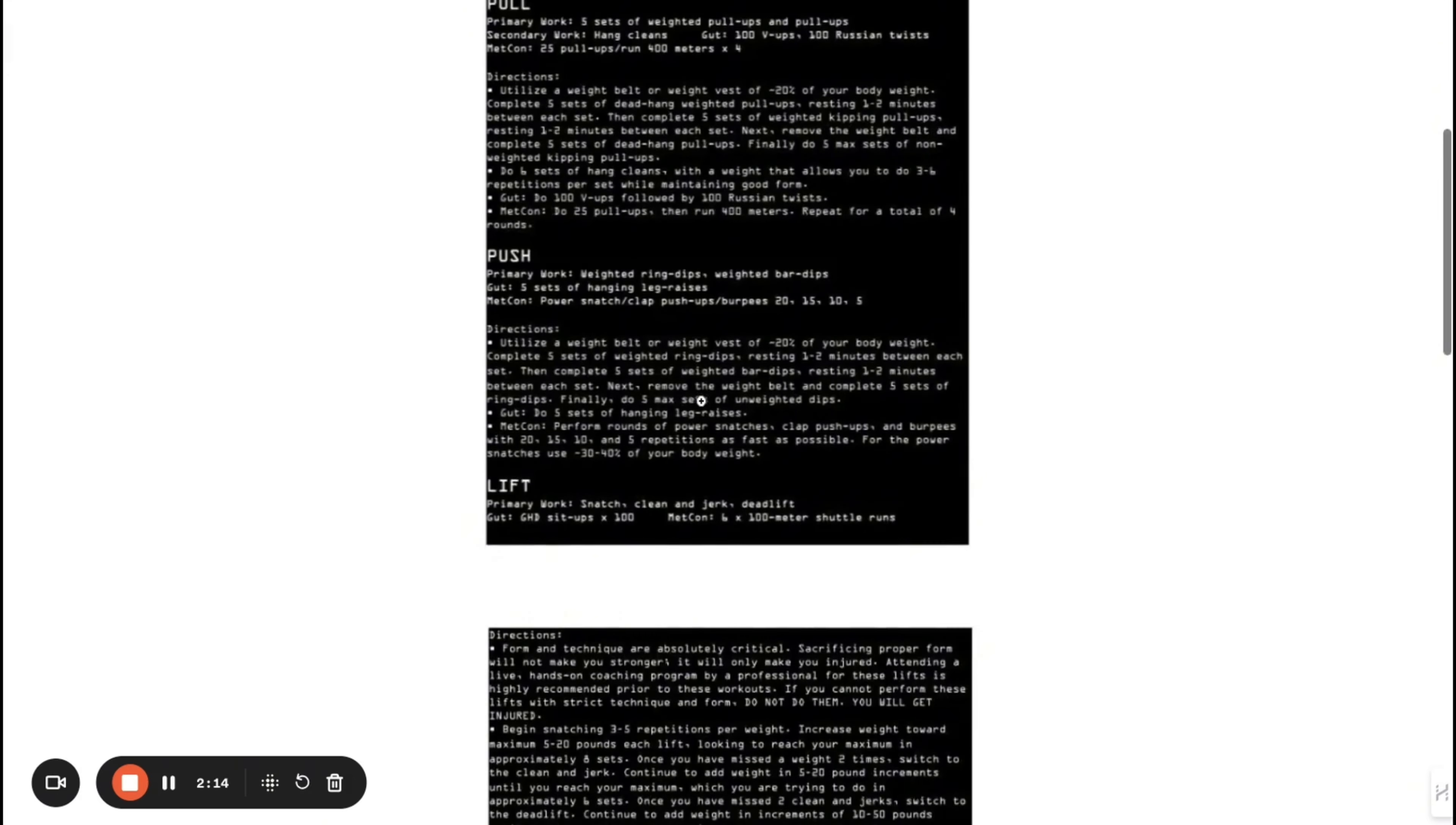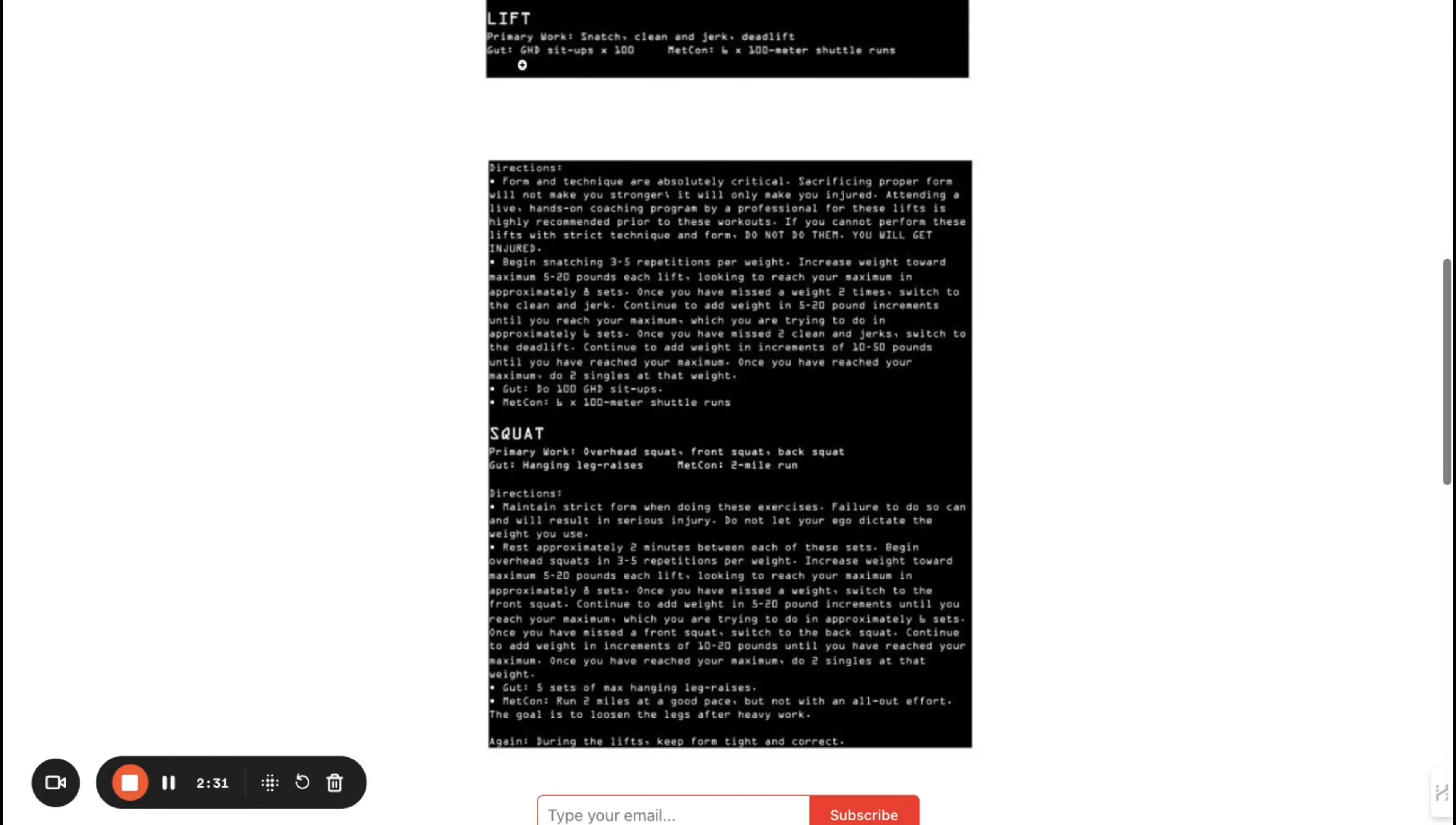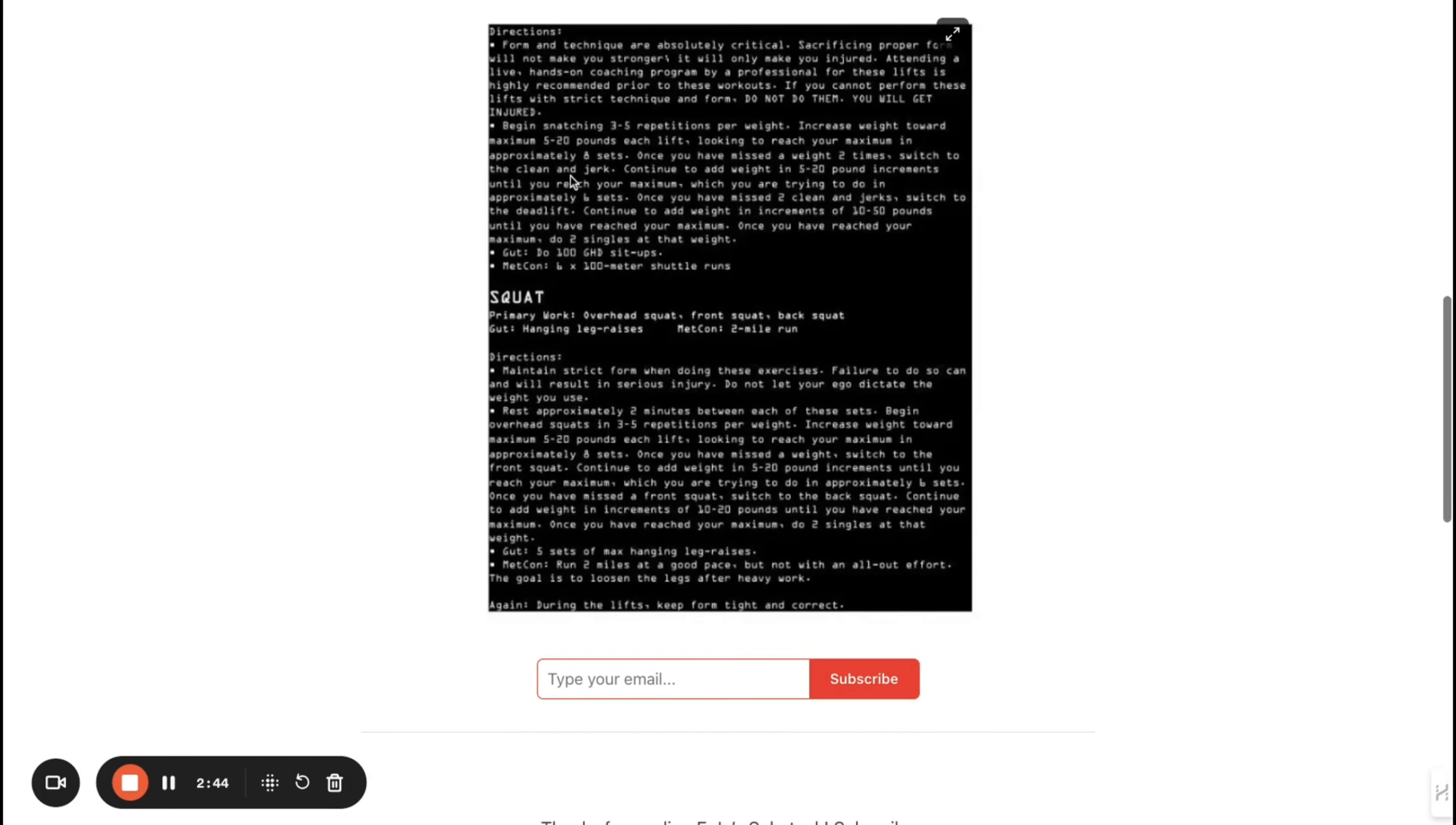Then lift—it's a four-day split: pull, push, lift, squat. The lift primary work is snatch, clean and jerk, and then deadlifts. These are all Olympic lifts, really for your back and strength. GHD sit-ups times 100 reps. Metcon: 100-meter shuttle runs. Then just shows the instructions on how to do it.